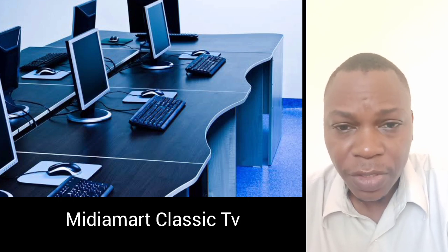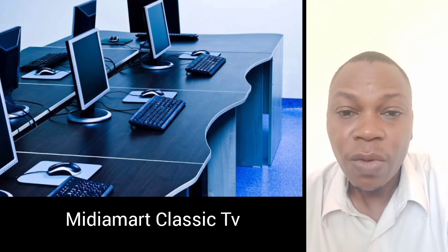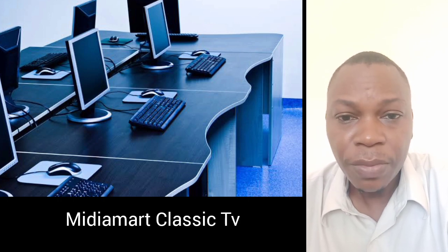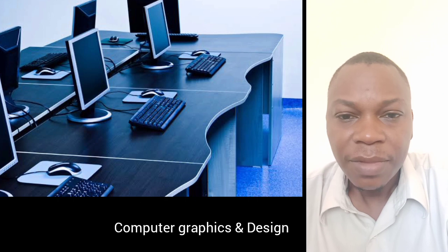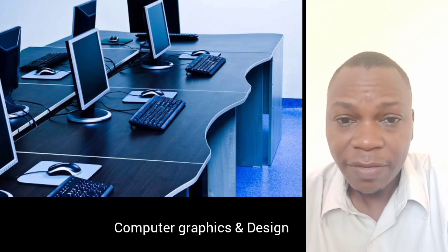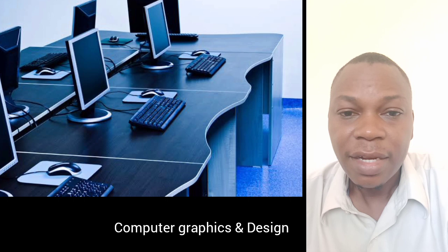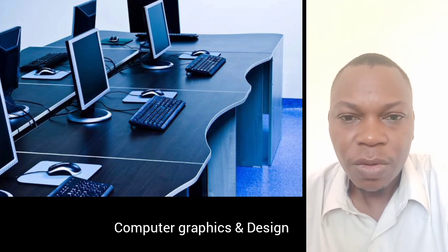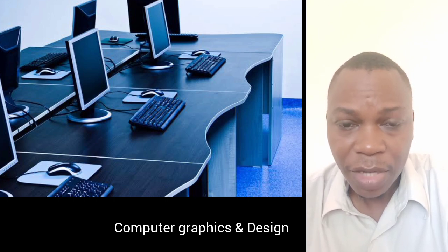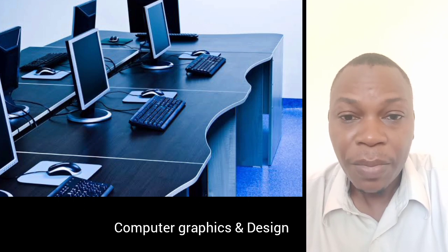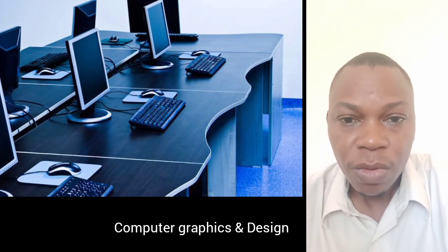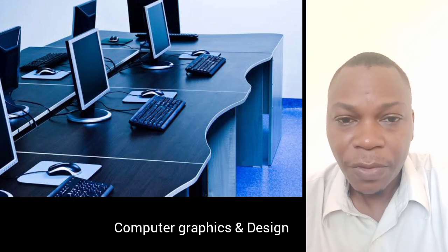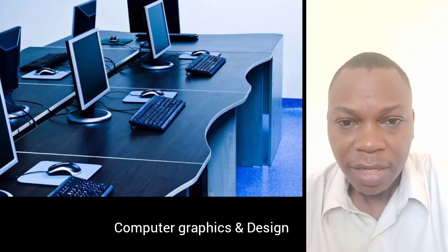There are some computer courses once you do them, you cannot regret. Number one: computer graphics and design. This particular course is so wonderful and takes only less than three months. You can get somewhere to work or you can open your own business and earn profit out of it.